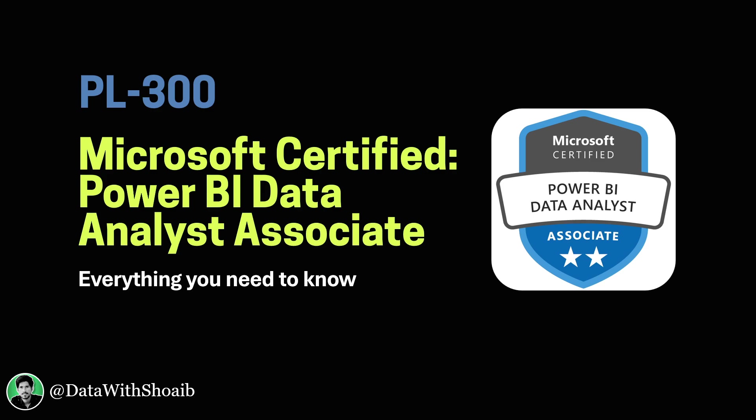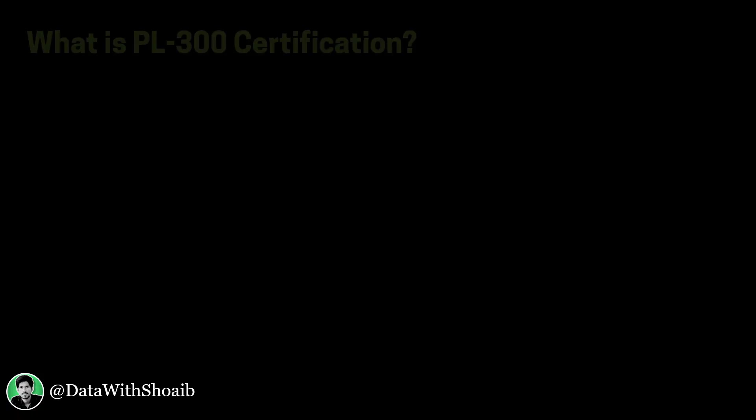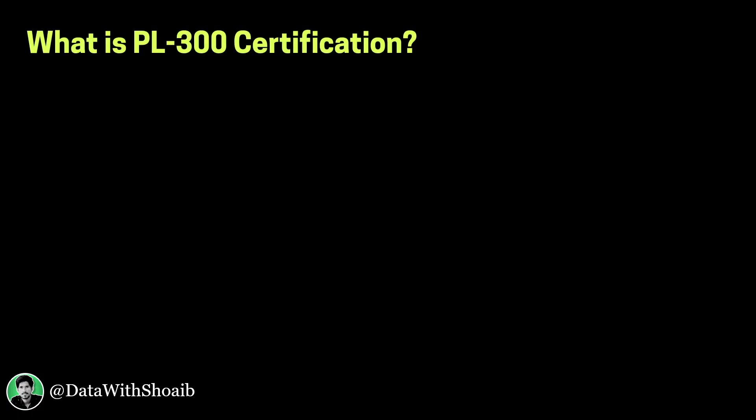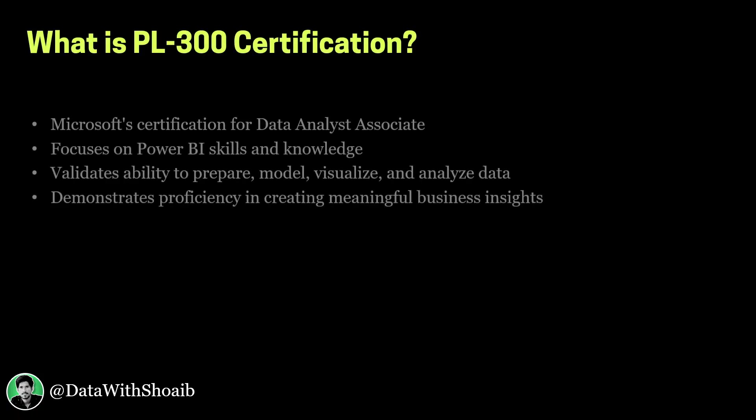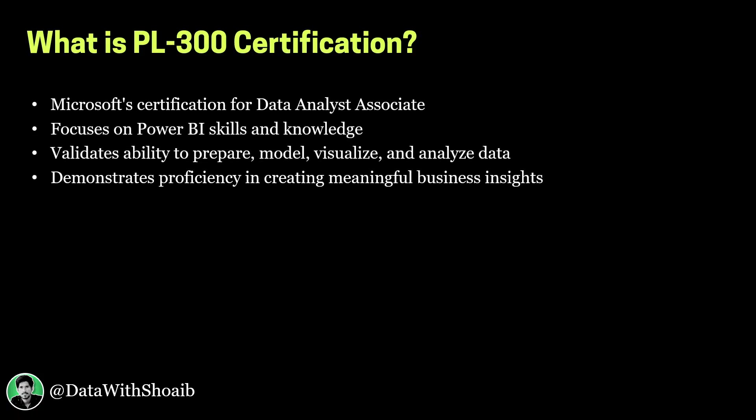What is PL-300 certification? It is Microsoft certification for Data Analyst Associate. It focuses on Power BI skills and knowledge. It validates your ability to prepare, model, visualize, and analyze data, and demonstrates proficiency in creating meaningful business insights.